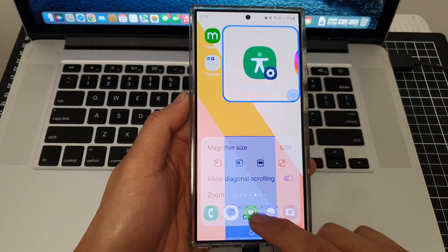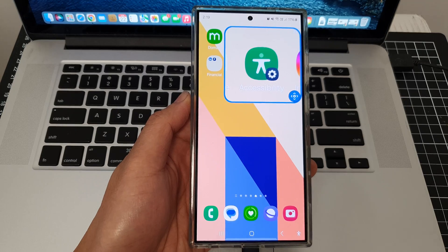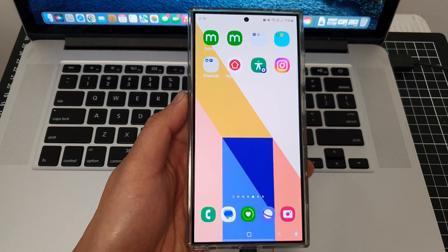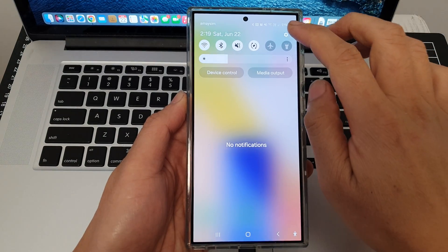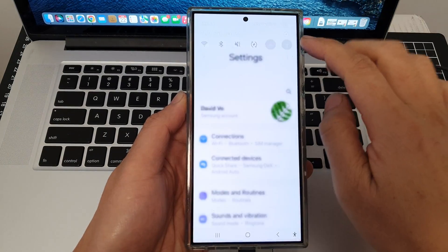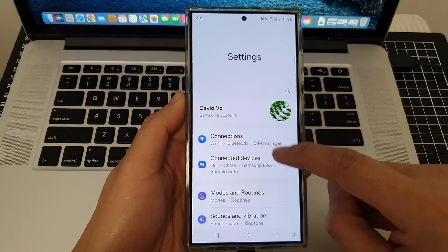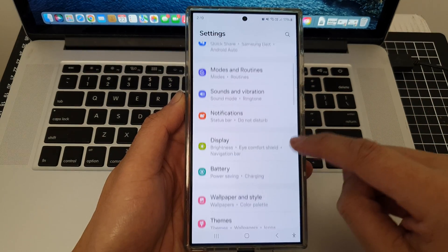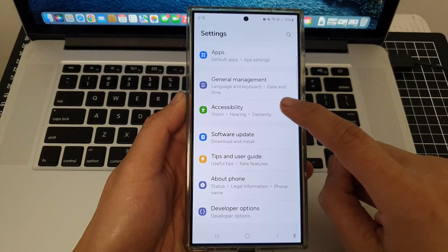First, tap on the home button to return back to the home screen, then swipe down at the top and tap on the Settings icon. In the Settings page, scroll down and tap on Accessibility.